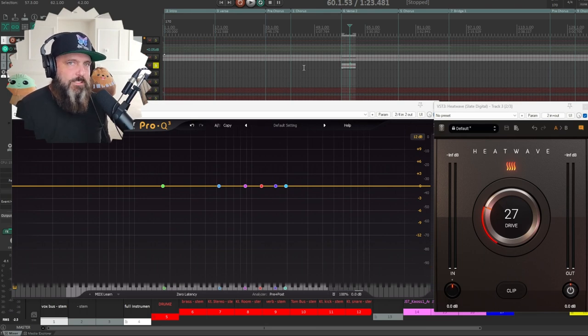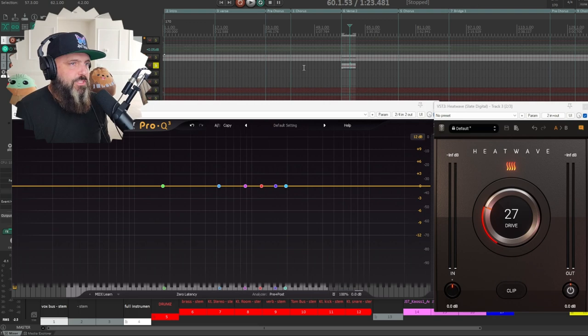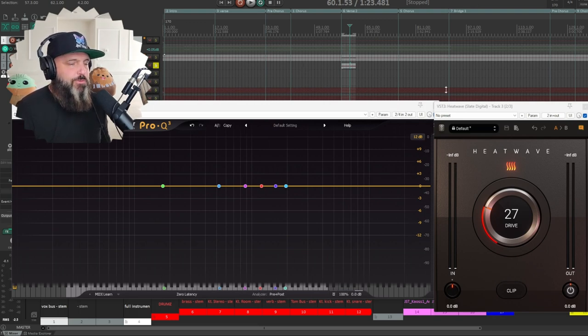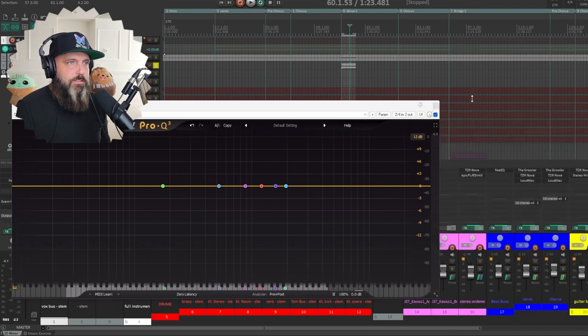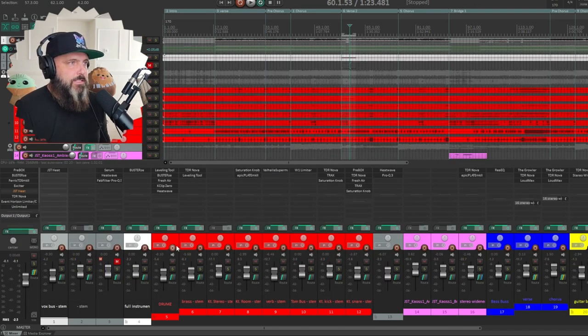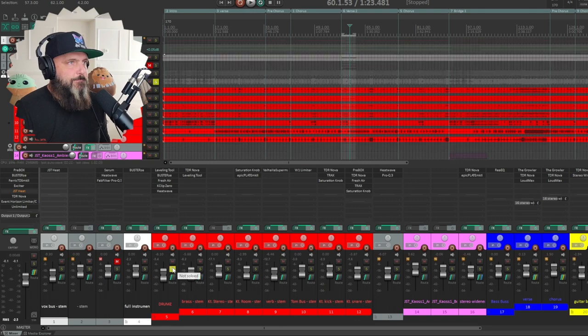It's giving it more character. It's giving it warmth. It's just an overall pleasing character. Depending, you can do too much and it's not so pleasing. Now that we have that out of the way, let's see what we got on drums.